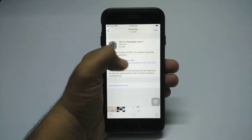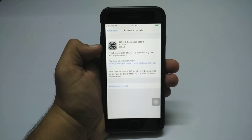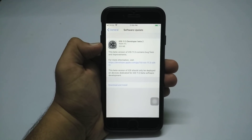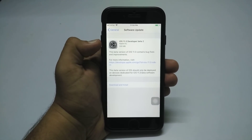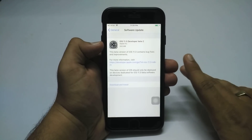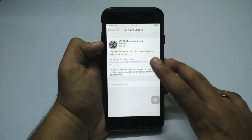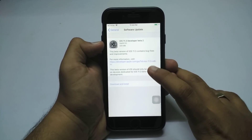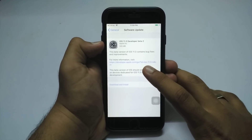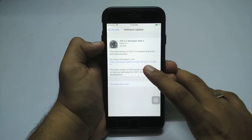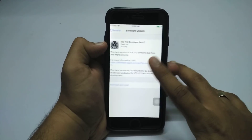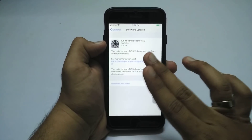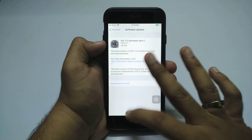Hey, what's up guys, you're watching Tech Theory. In this video let's have a quick look at the iOS 11.3 developer beta 2 on iPhone 6. Apple has finally rolled out iOS 11.3 developer beta 2 to developers and it comes in a size of 320 MB for iPhone 6. Let's have a quick look at the update, see what the changes are, and I'll also show you the benchmark scores.